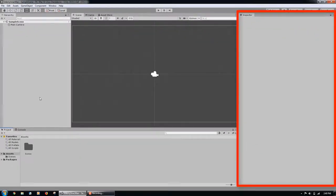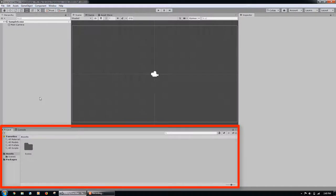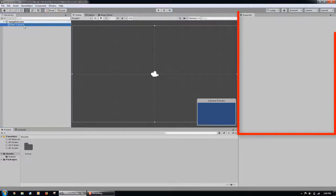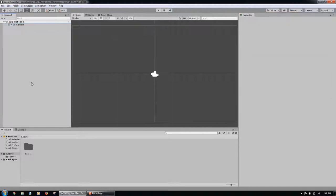On the right is the inspector. At the bottom of the program are the project and console tabs. The hierarchy is where we can arrange game objects in the scene. When we select a game object in the hierarchy, its components are revealed in the inspector. And the project window are the game assets that are currently in our project.